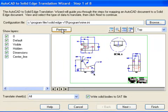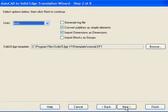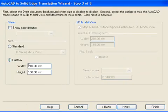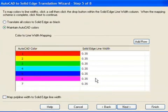Using tools like the AutoCAD Translation Wizard, AutoCAD and other 2D data are easily imported for use with Solid Edge.